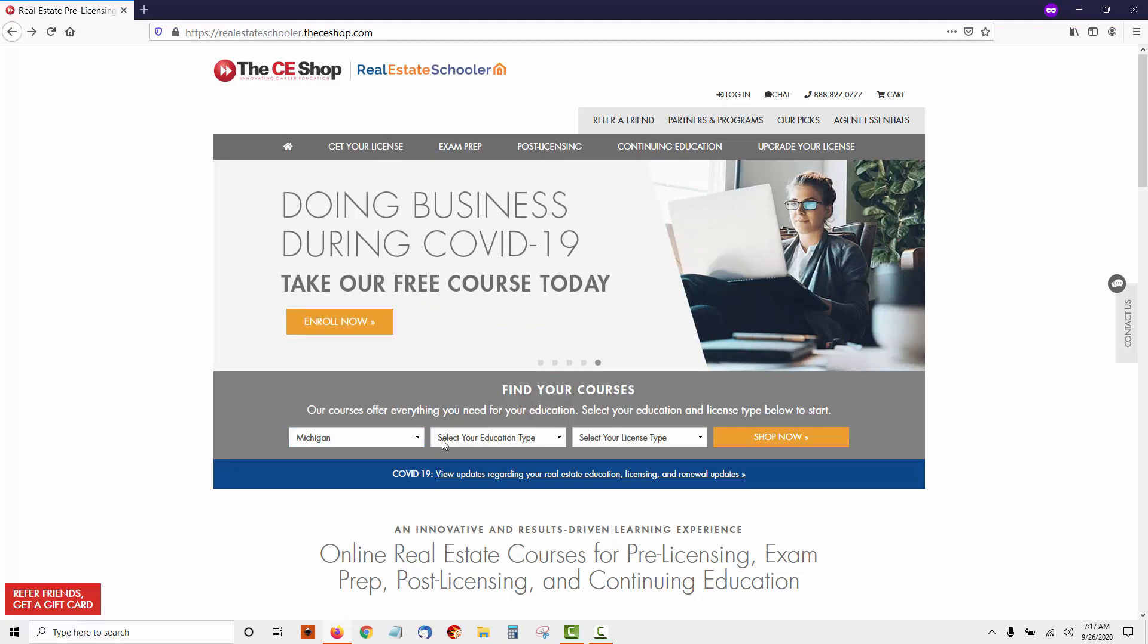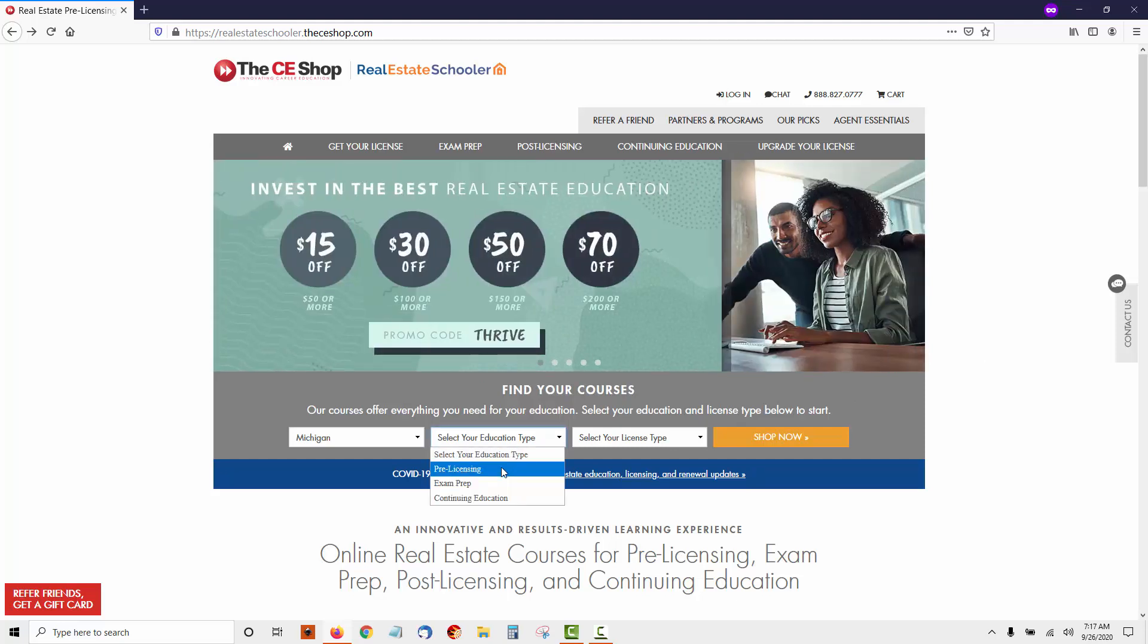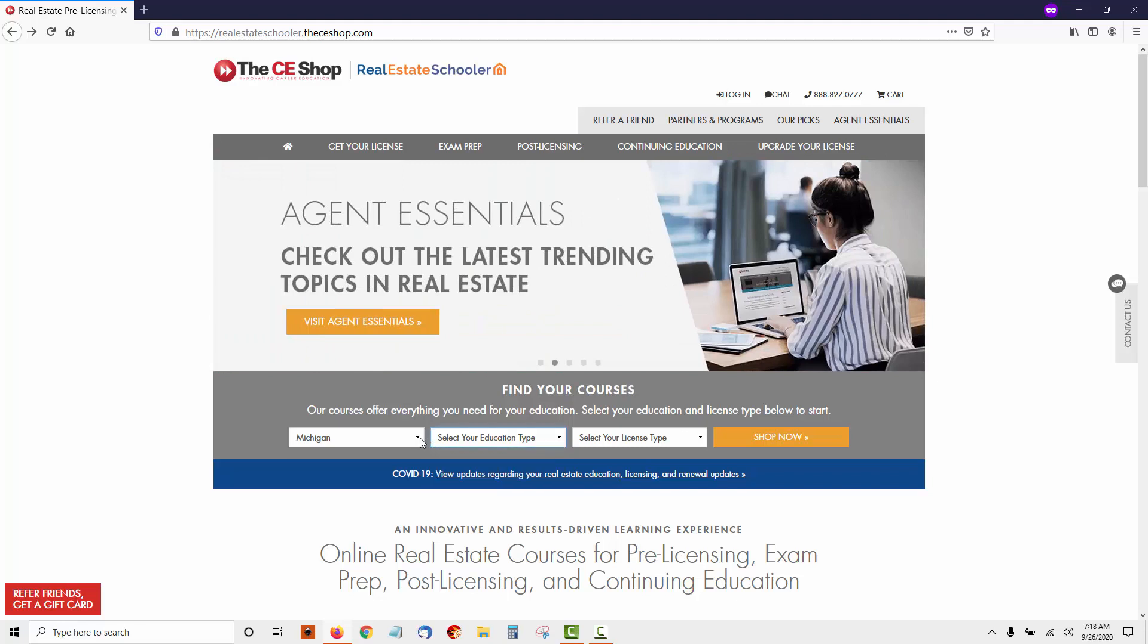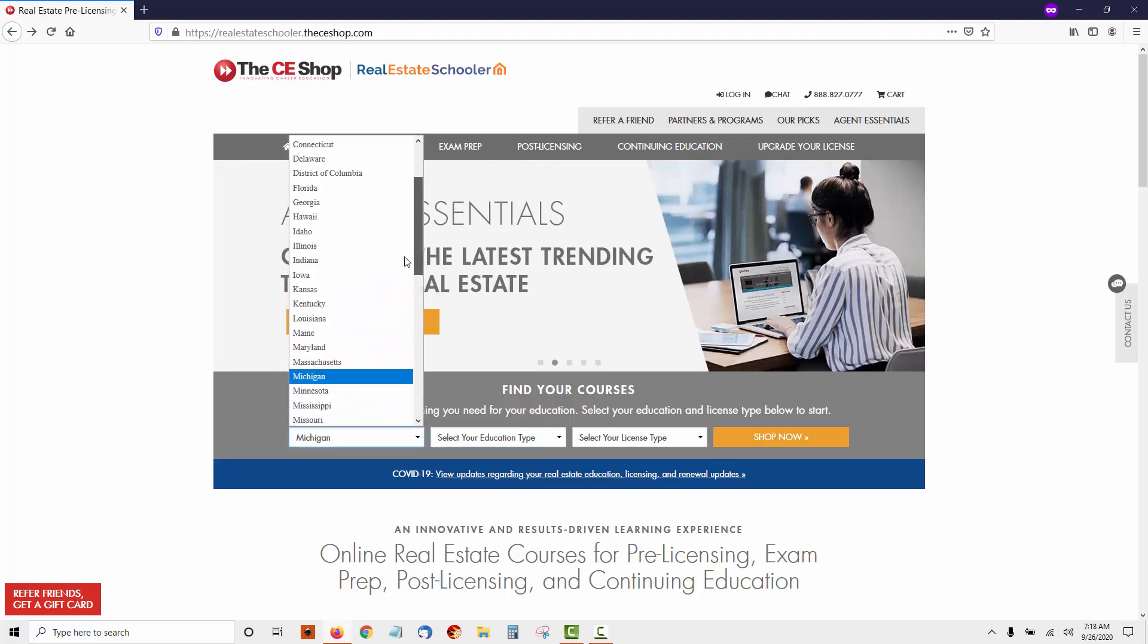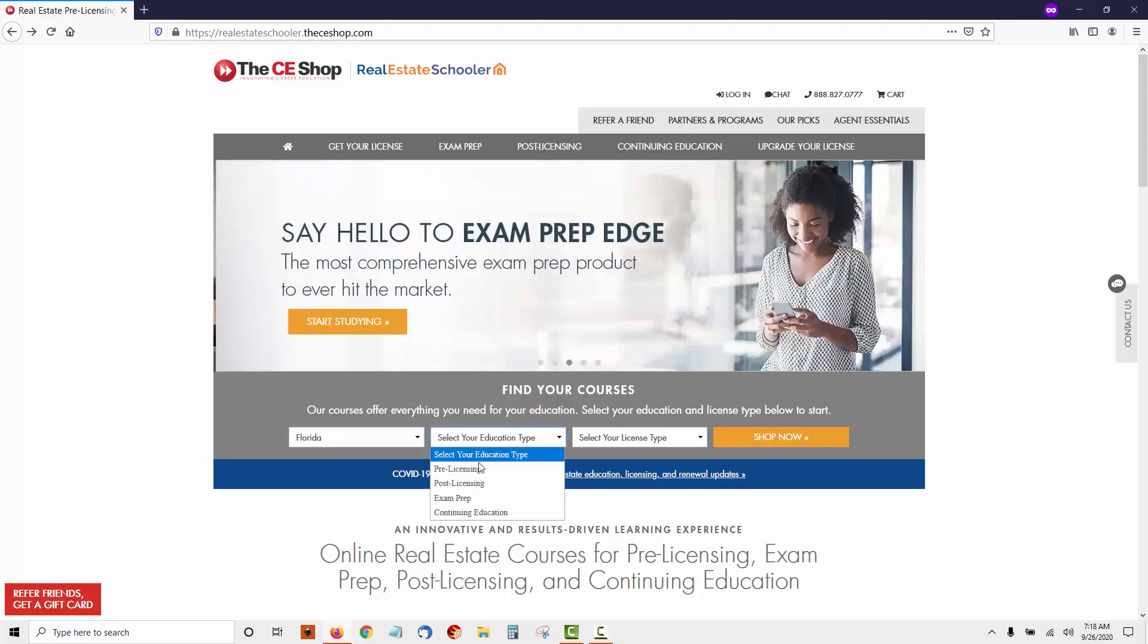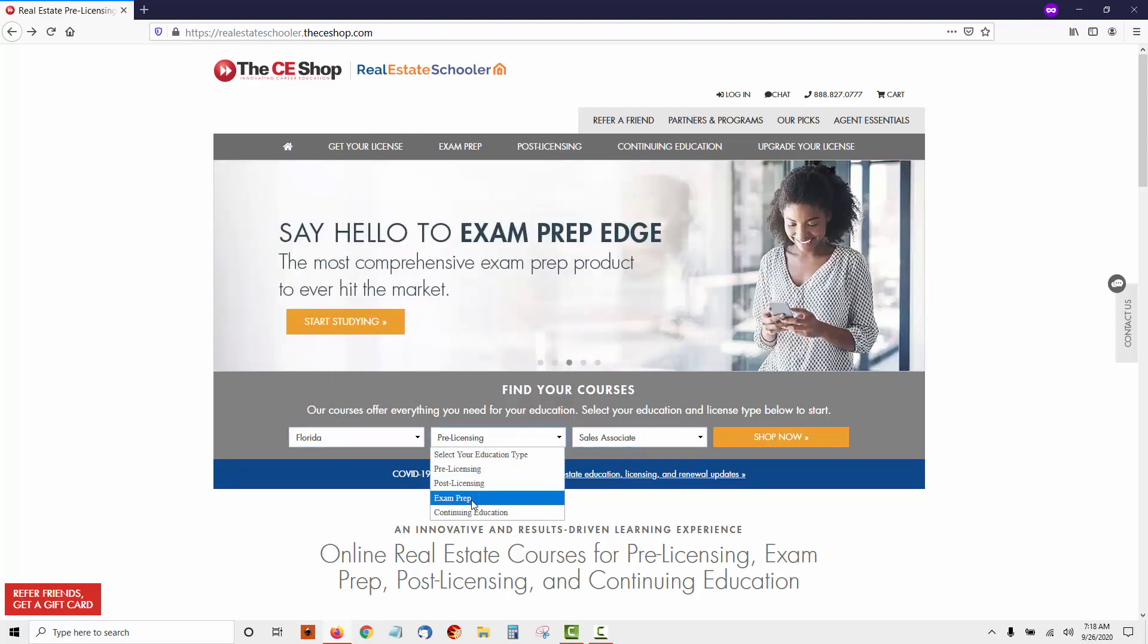The other thing you'll notice is they offer a lot of different types of training. You can get your pre-licensing training, which is what we're focusing on here. You can get exam prep, continuing education. You simply choose your state. I happen to be in Michigan, but you choose your state: pre-licensing, post-licensing, exam prep, or continuing education.